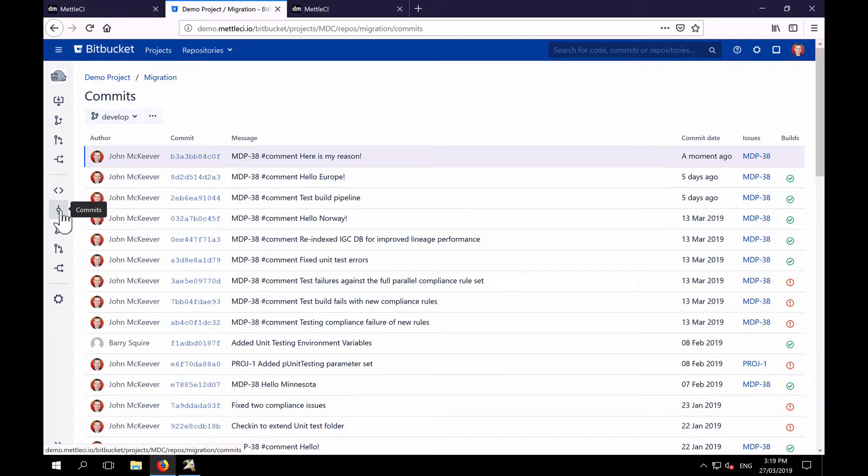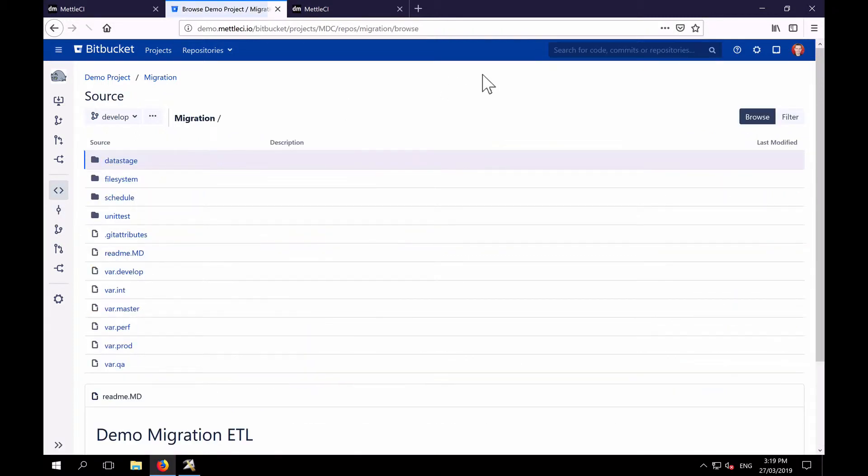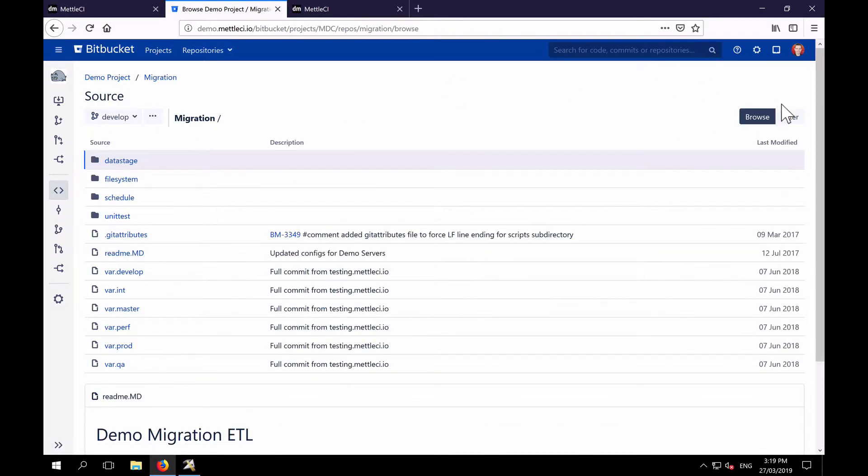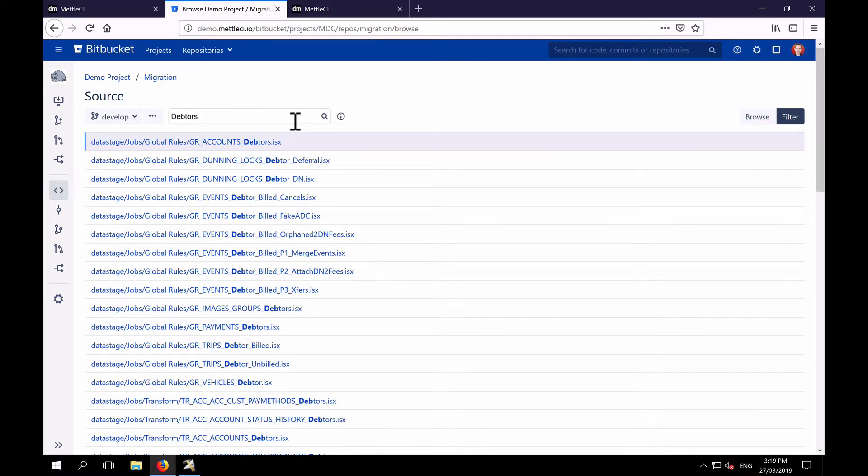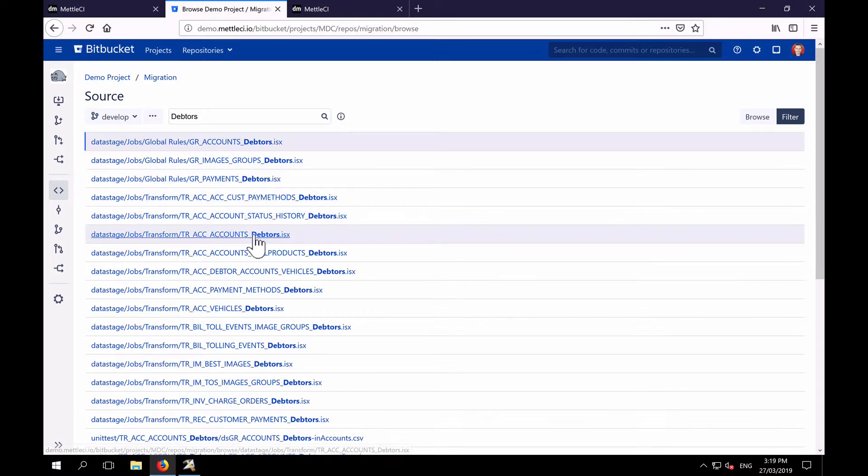And there's my commit. So now I want to go off and have a look at the code that has been committed. So I'll click on the filter here, and I'll go and find my jobs, which is TRACC Accounts Debtors.